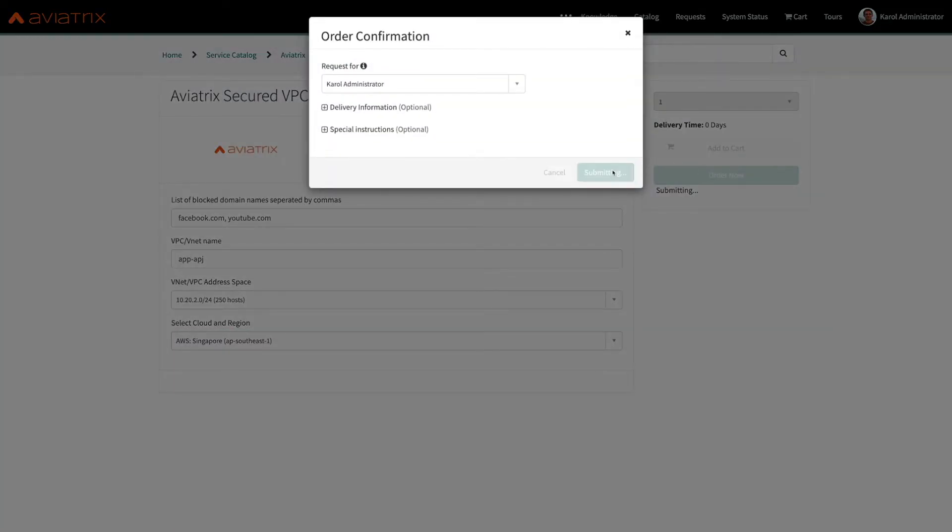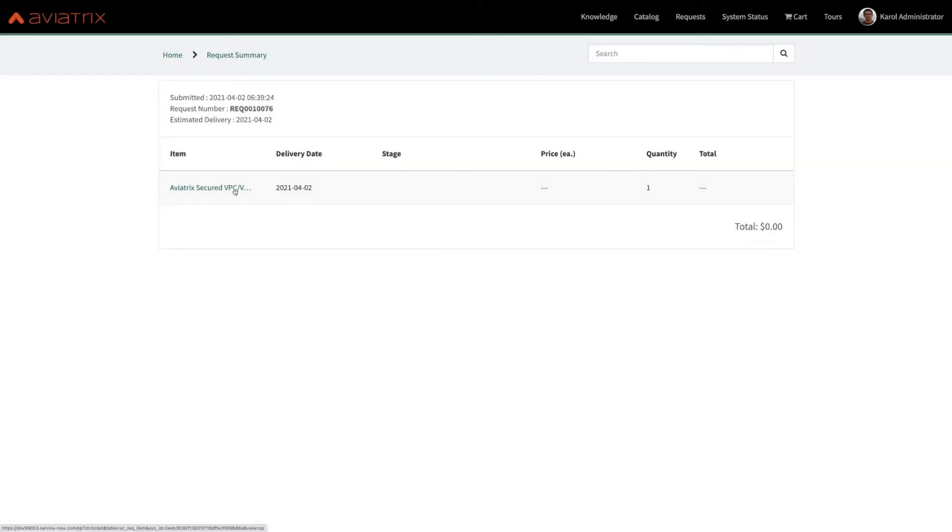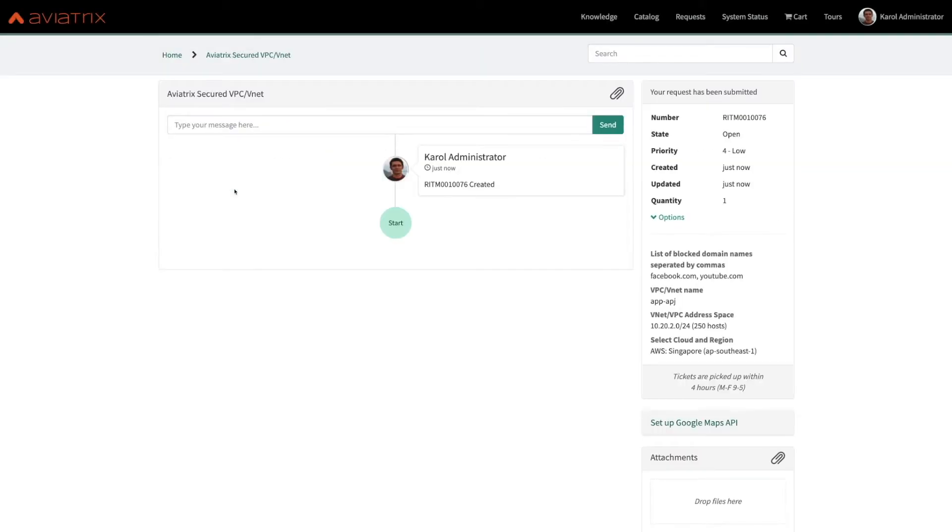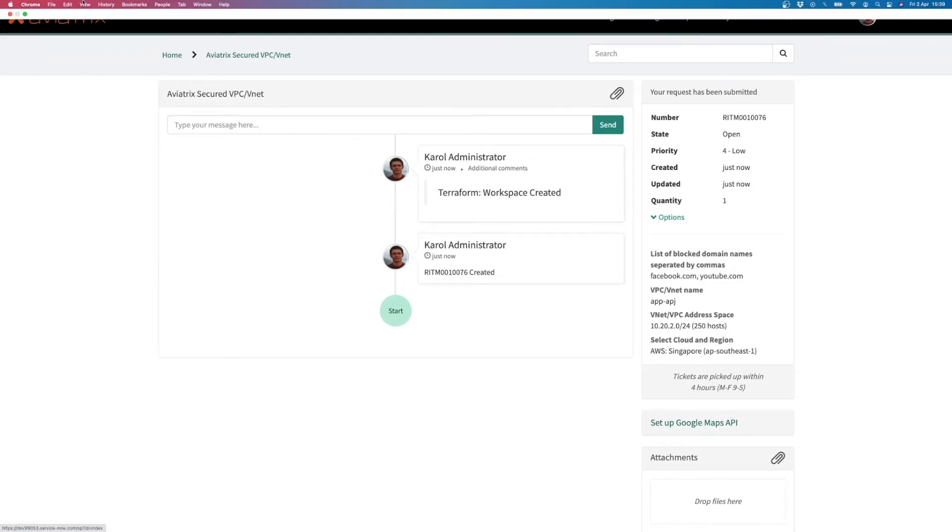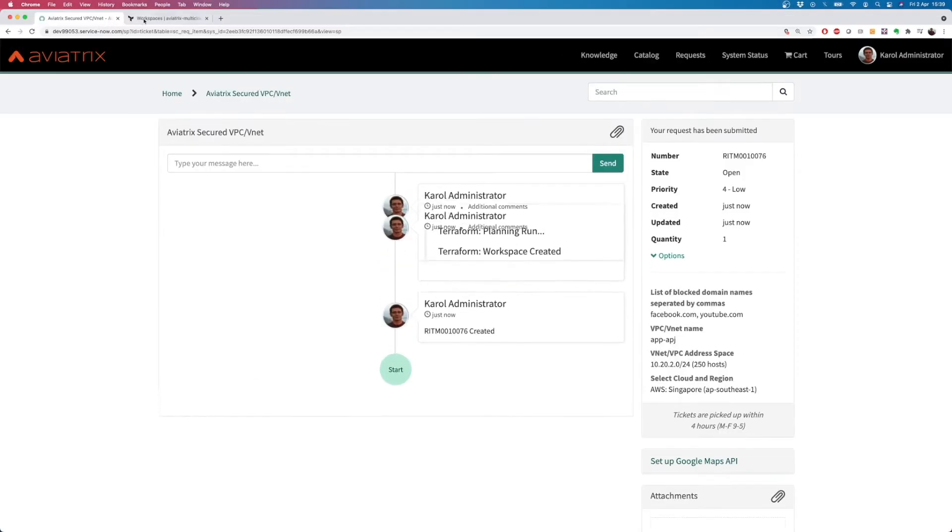In just a few clicks, I have my first service ticket. This time I didn't need anyone to approve my request, but this step can be added in ServiceNow. I see the first ticket update. Terraform workspace was created.